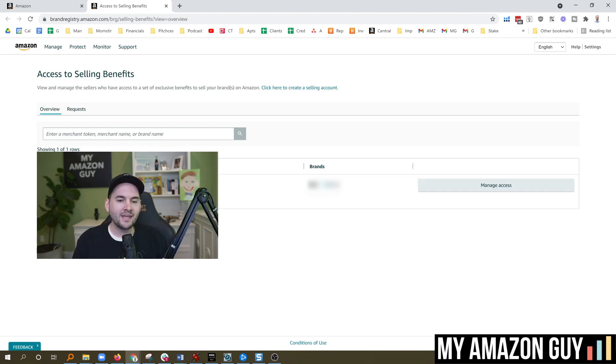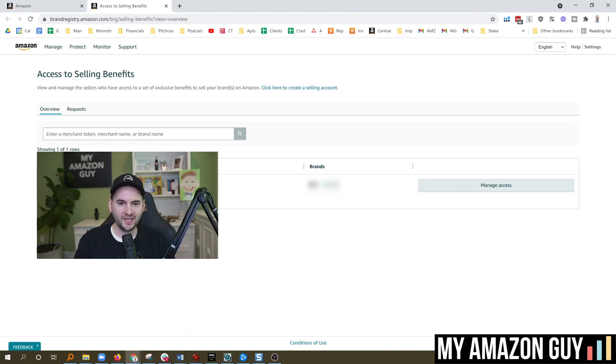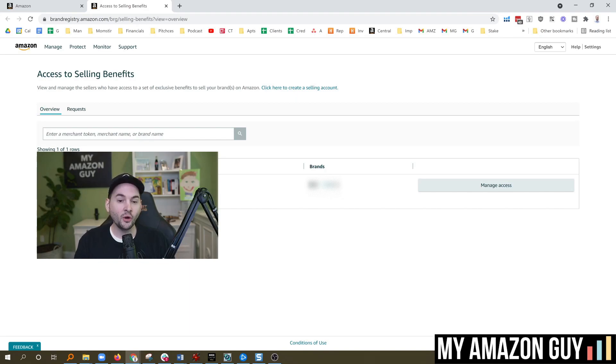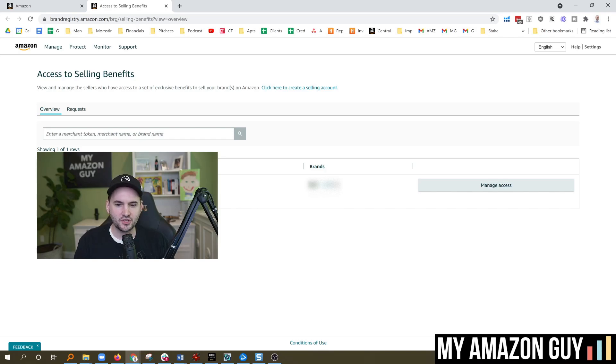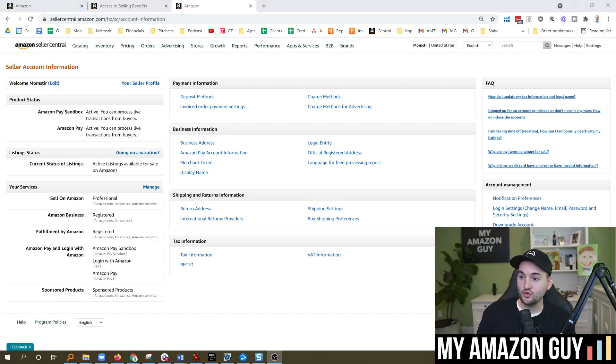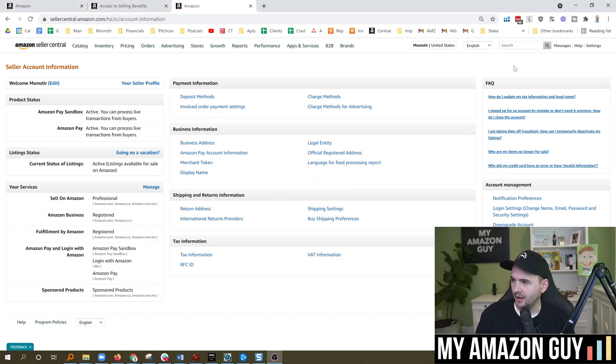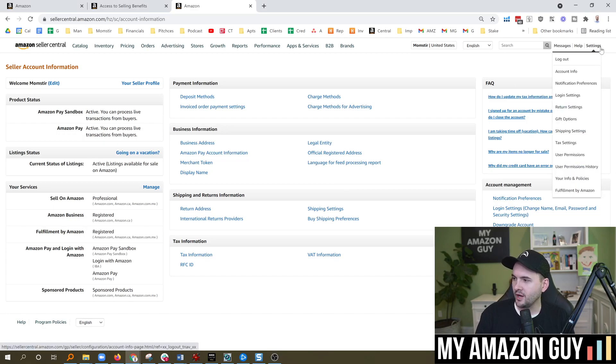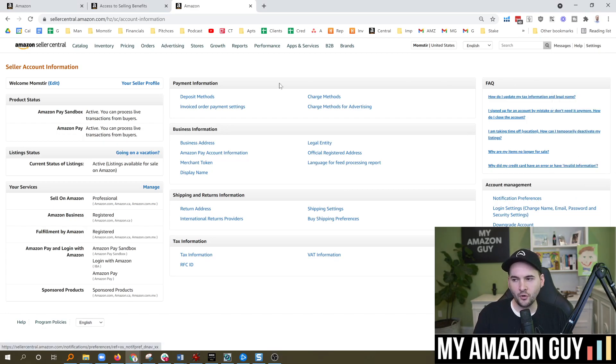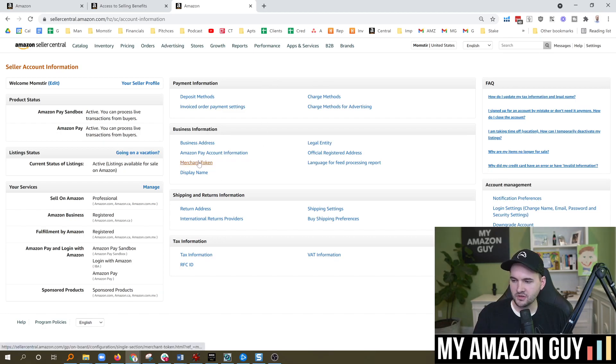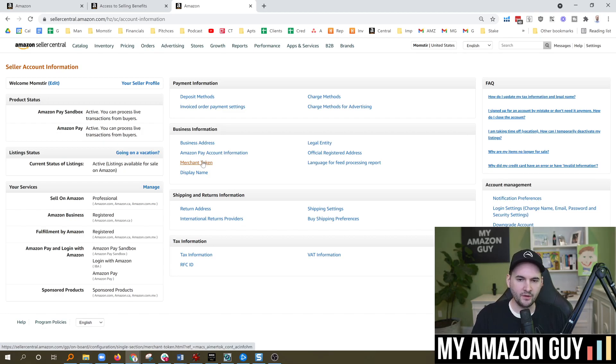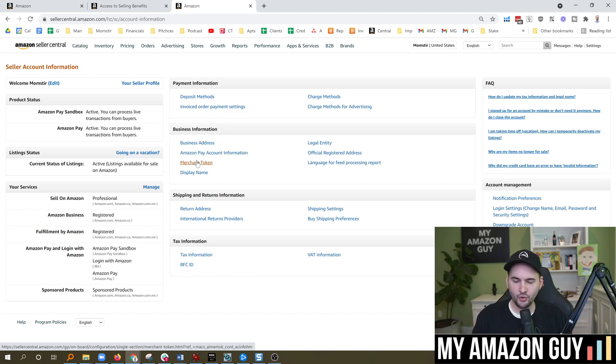So my advice to you guys who are launching in multiple accounts right now, you need to check that merchant token. If you don't see the merchant token for both the US and the UK, I believe that's your issue. If you don't know what your merchant token is, go over to sellercentral.amazon.com. In the top right, put your cursor over settings, scroll down to account info. On this page, under the business information section, third one down, you'll see merchant token. Click that. That will display your merchant token.